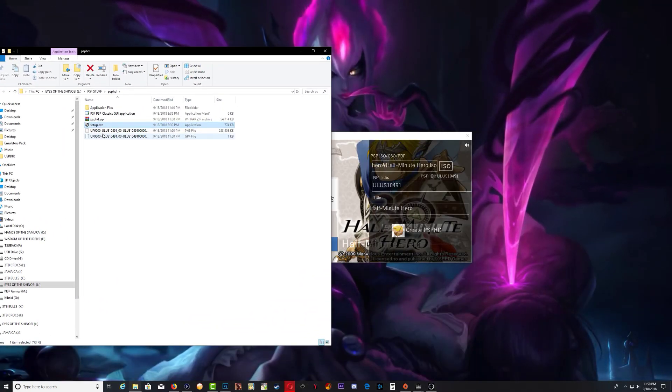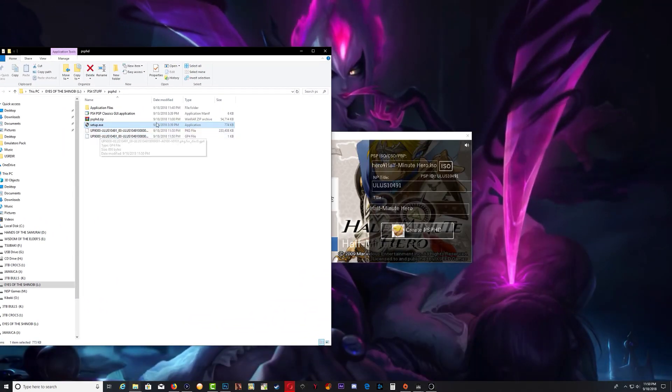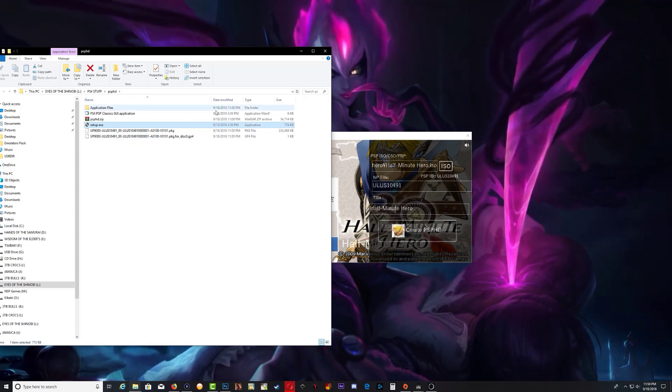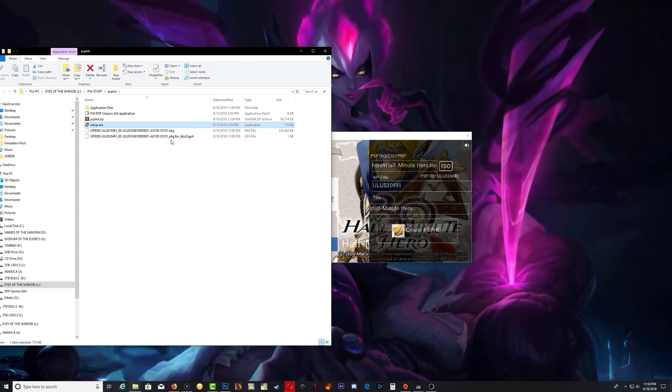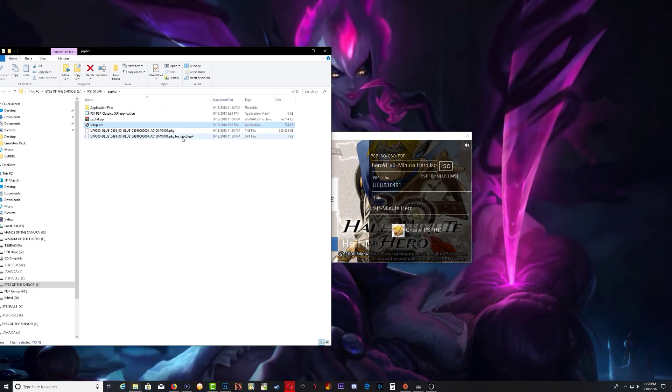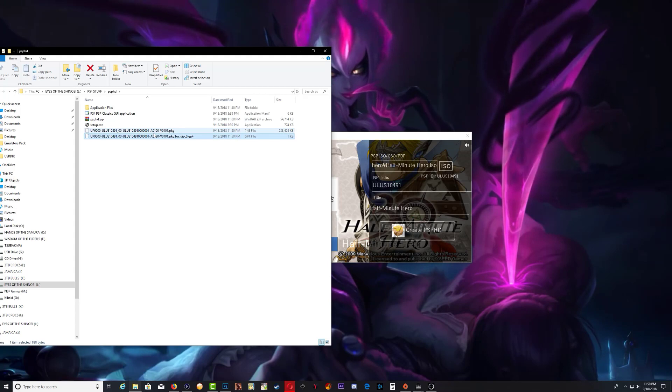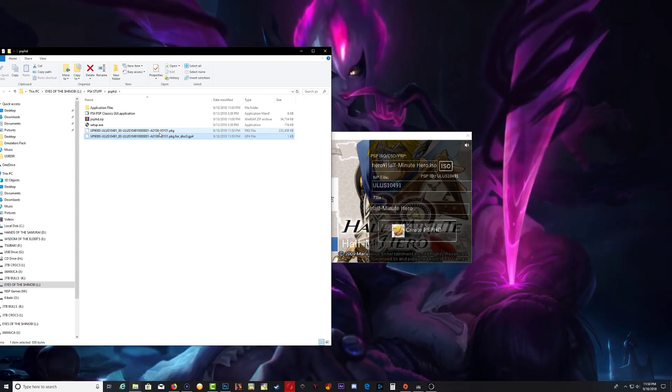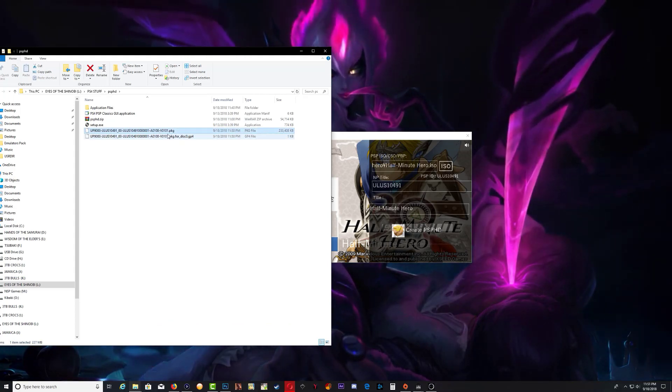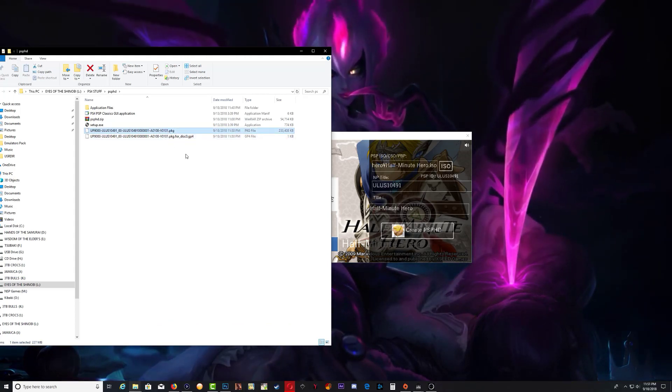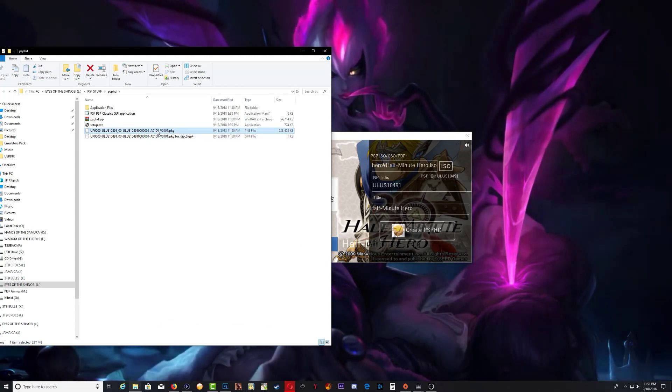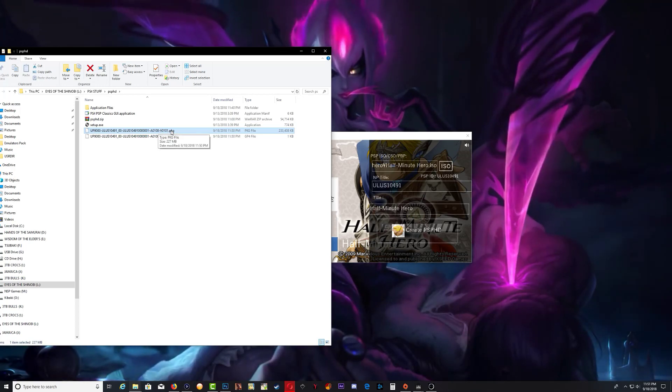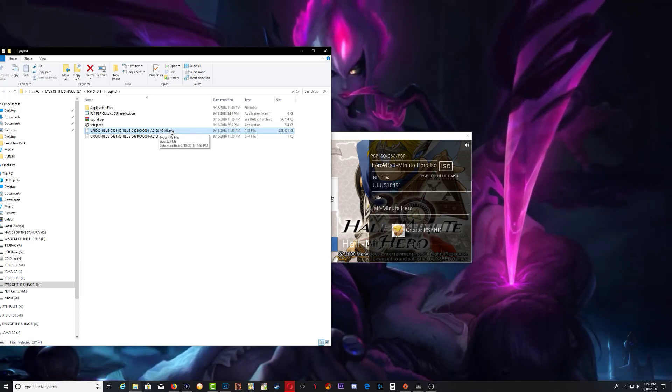As you can see, we now have two files right here. One says disk and the other one says PKG at the end. We need the one that says PKG.